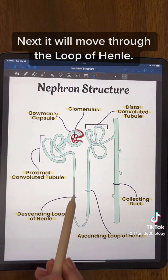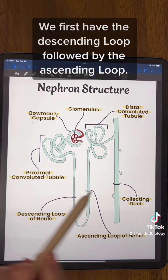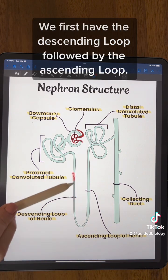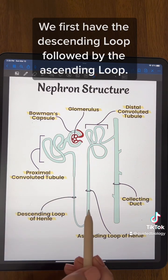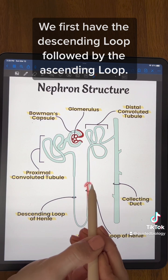Next it will move through the loop of Henle. We first have the descending loop followed by the ascending loop.